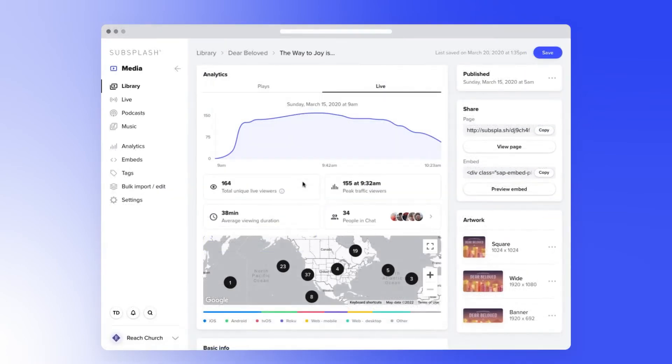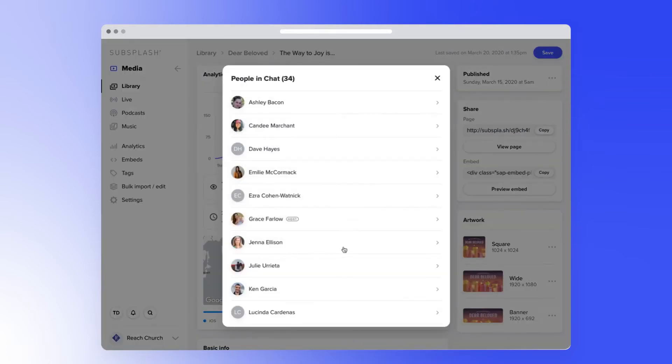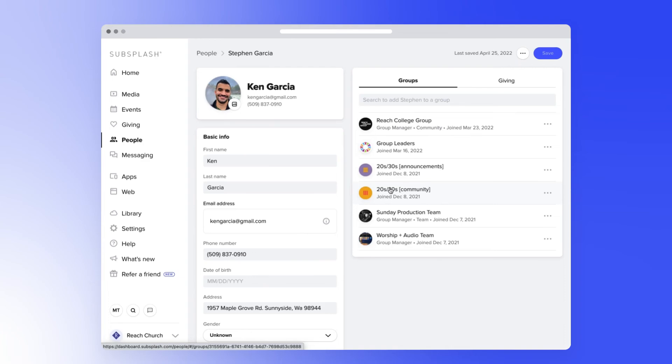Lastly, after your Livestream is over, you can see the number of people that joined your chat, and even view their profiles to go deeper.